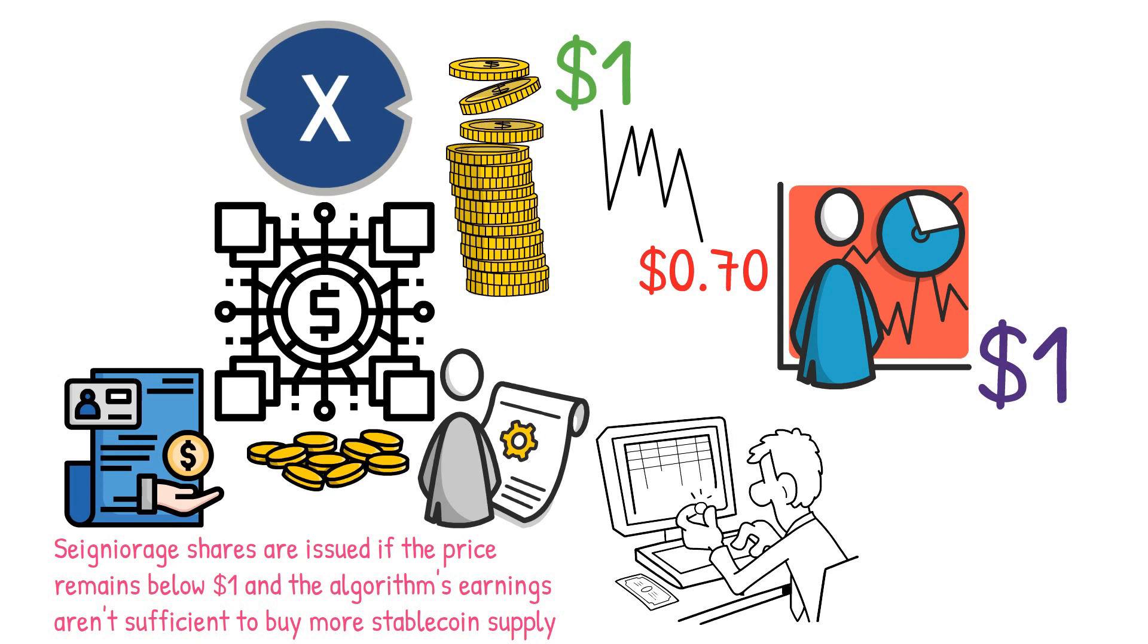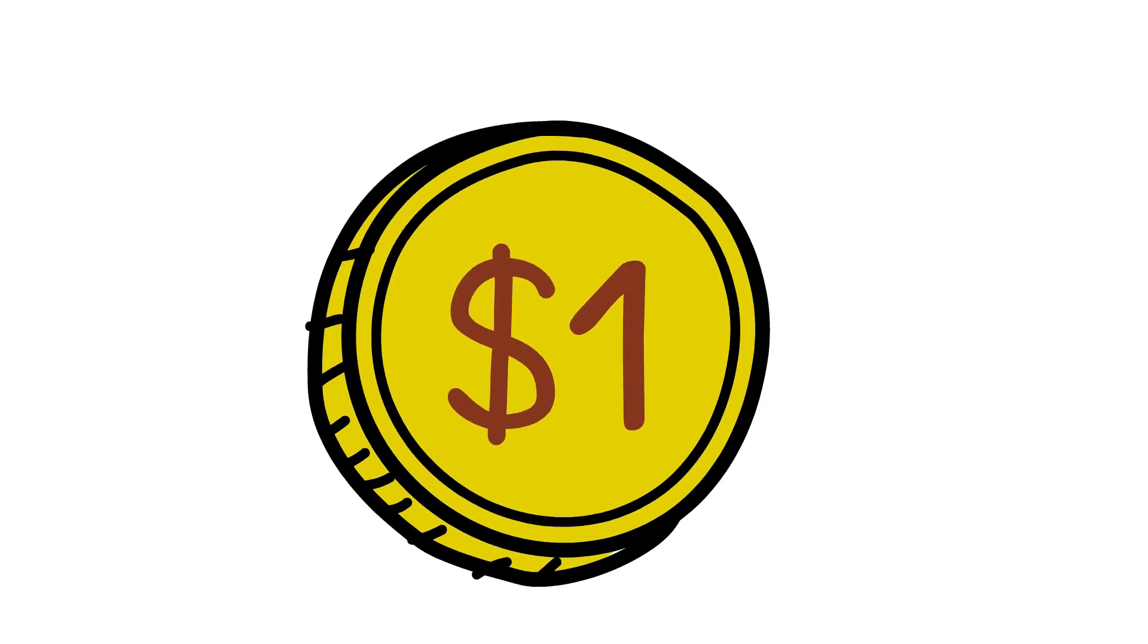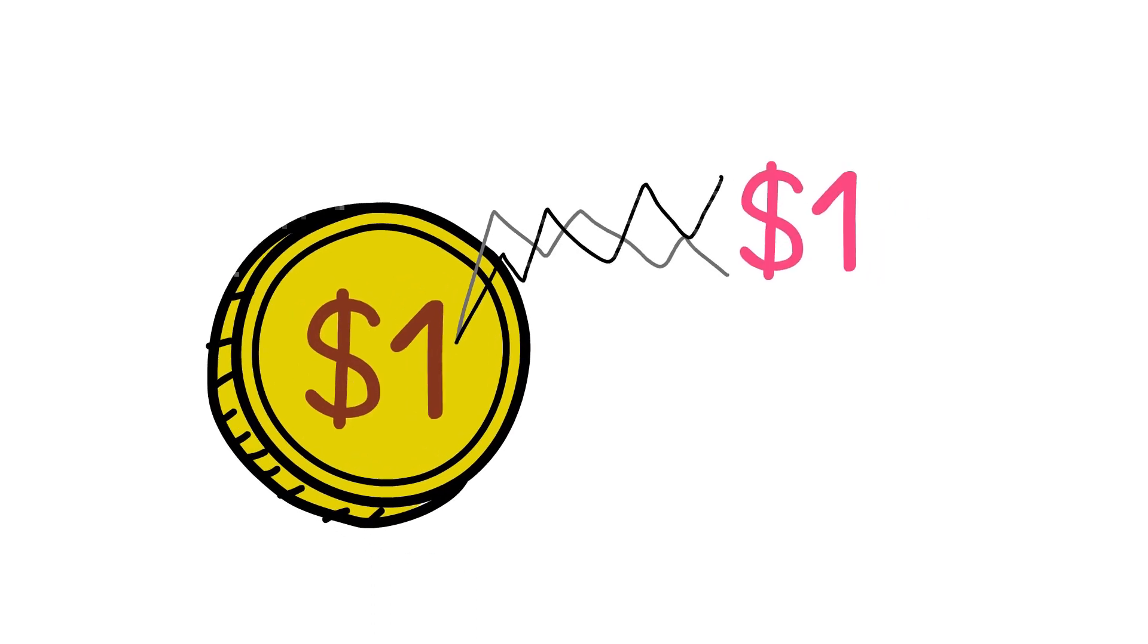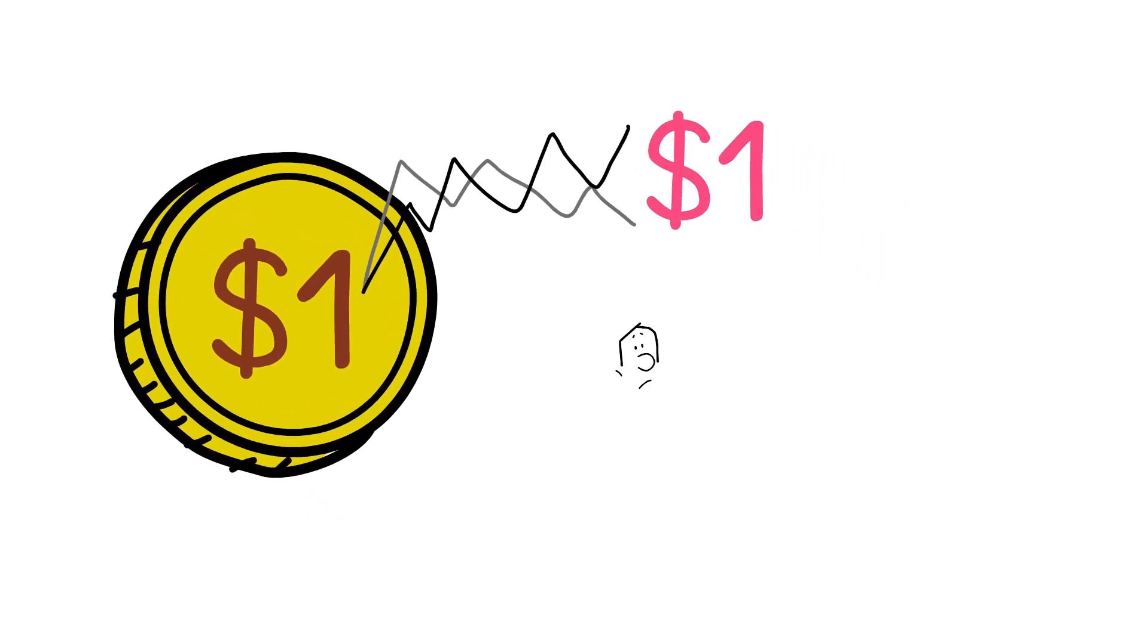On the other hand, if the stablecoin's price rises above one dollar, the algorithm generates more tokens, increasing the supply until the price falls below one dollar. The profits earned in this process are referred to as seigniorage.